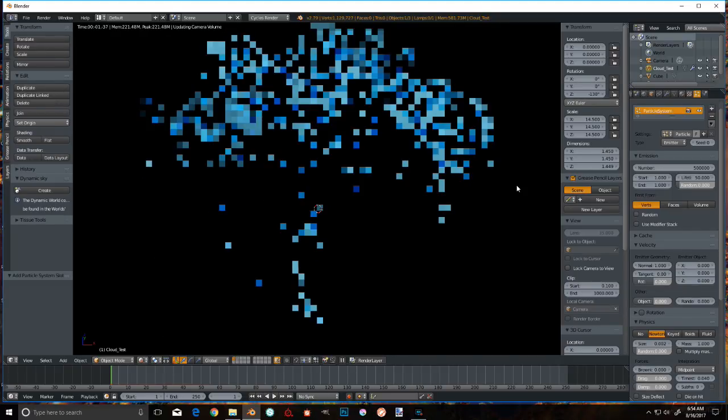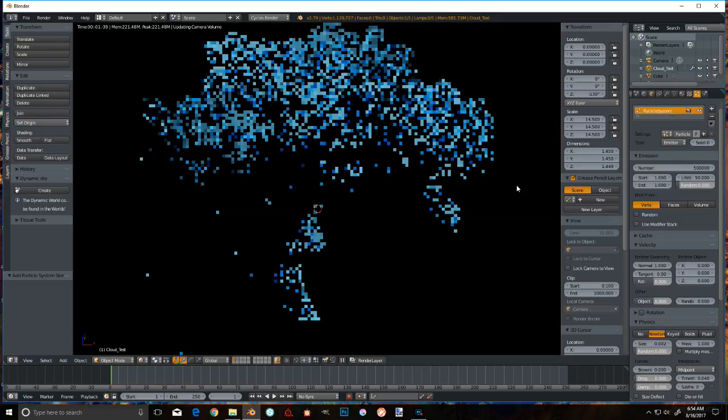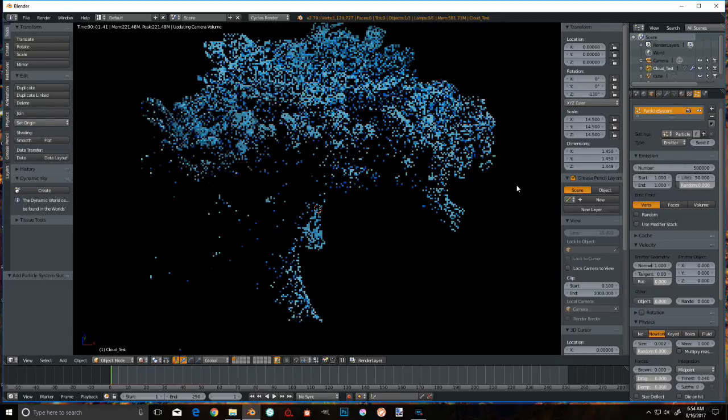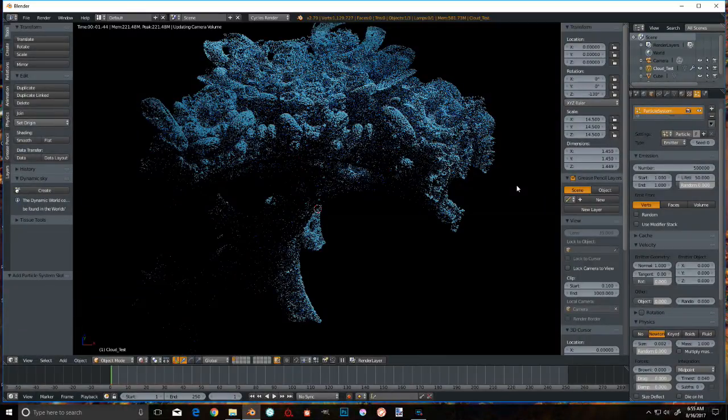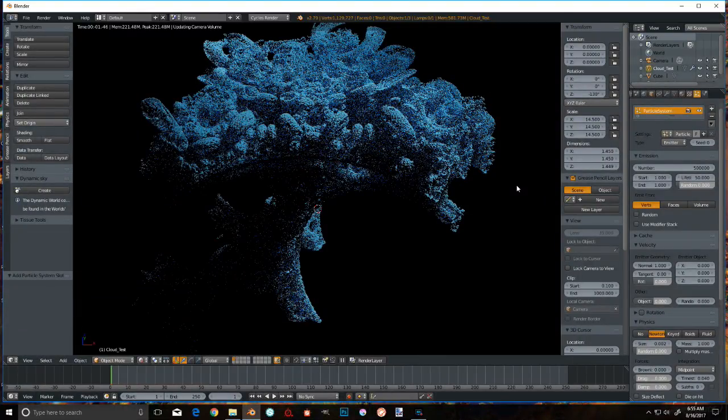Eww, it's a blue tree. Eww. Alright, that looks pretty snazzy. Let's go ahead and hit F12 and see what the final product will look like.